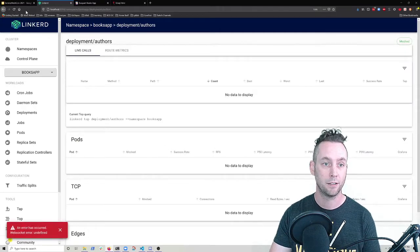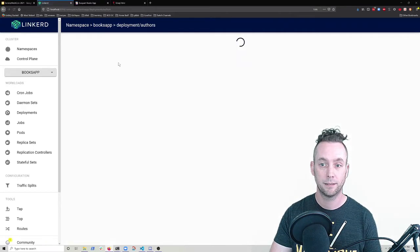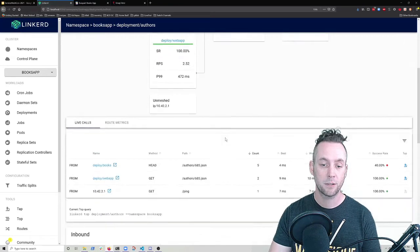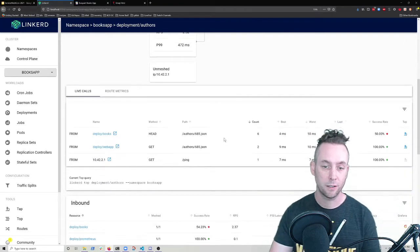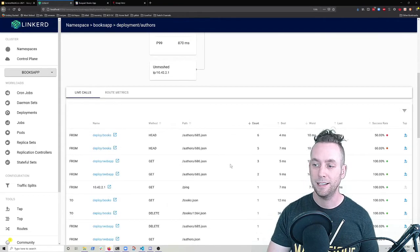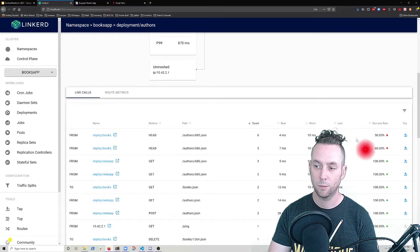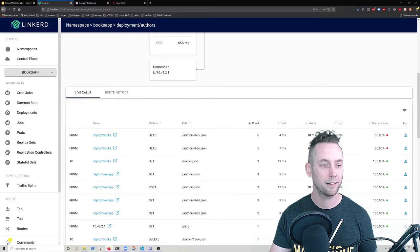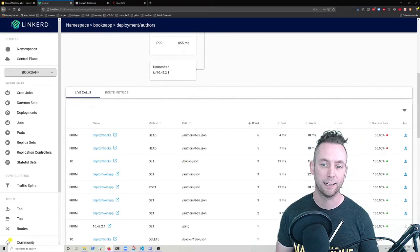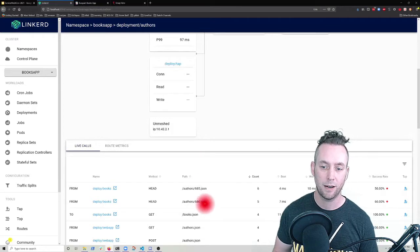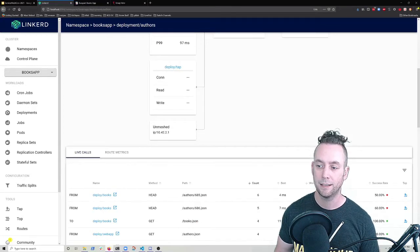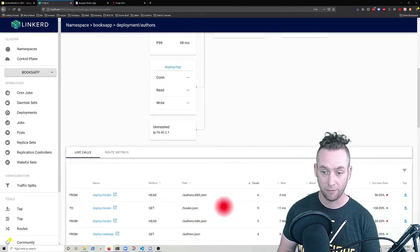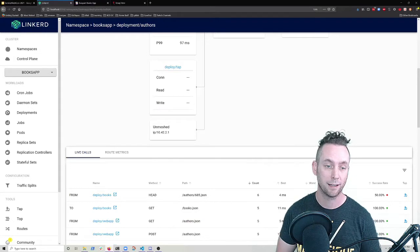So we look at the live calls for the author service and we can see that sometimes we're seeing failures, but it's not in a way that's clearly aggregated. I've got a particular author ID that's seeing some failures and some that are succeeding.